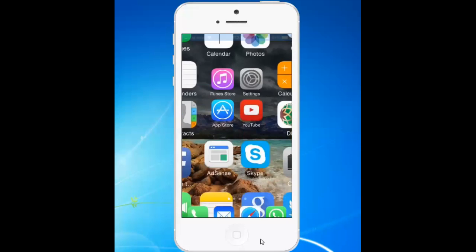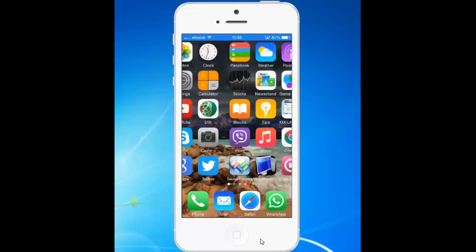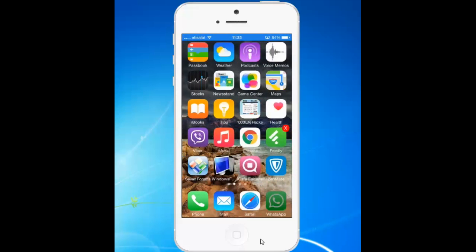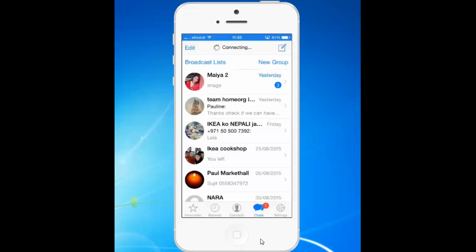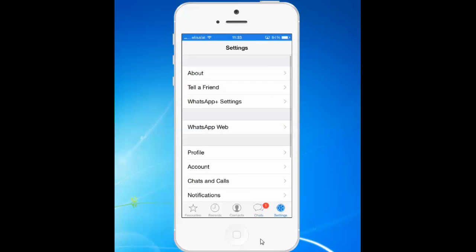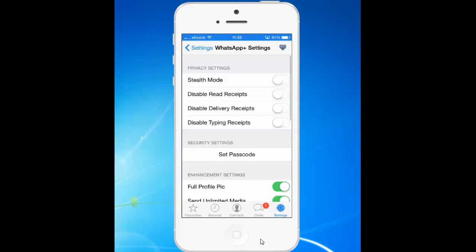Once you install the application, go to WhatsApp. Then tap on Settings. You can see there is a WhatsApp Plus Settings option — tap on it. Under the security setting you will see an option called Set Passcode.